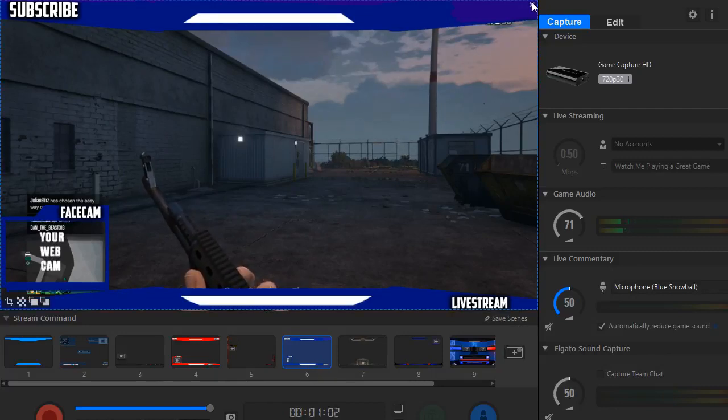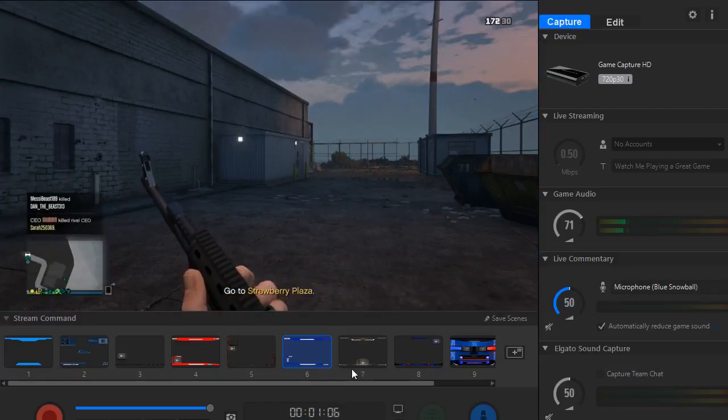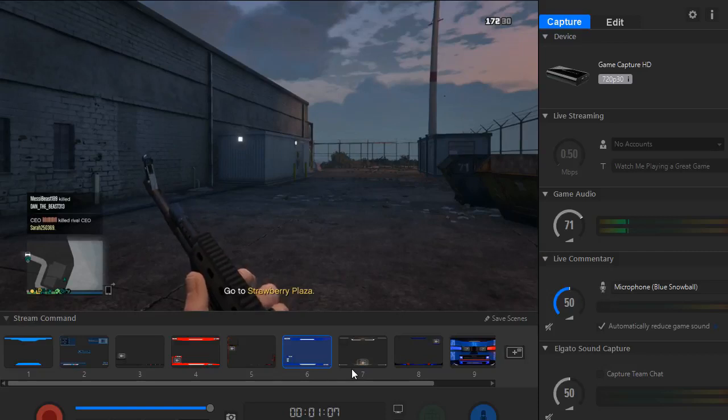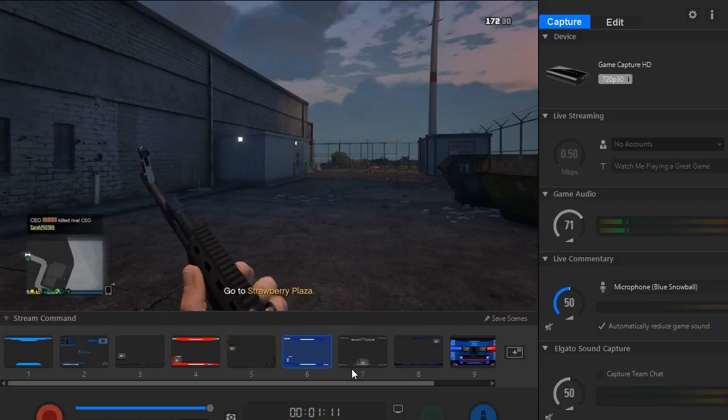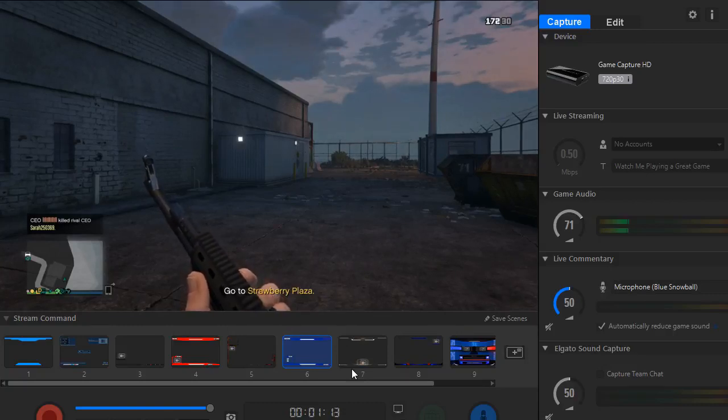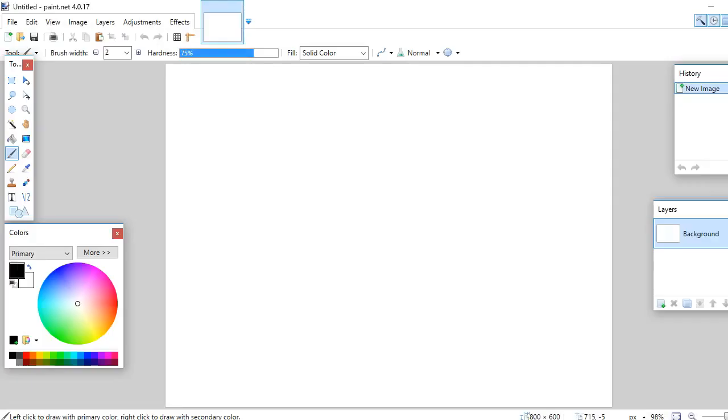So yeah, that's how you put an overlay on Elgato. If you do want to learn how to make your own overlay, please stick around.